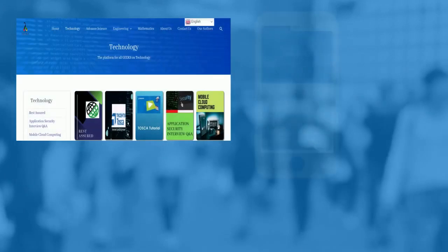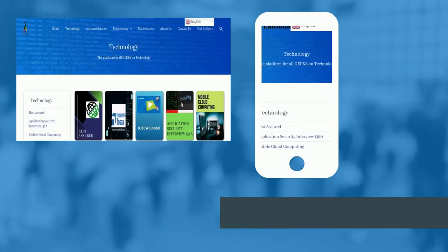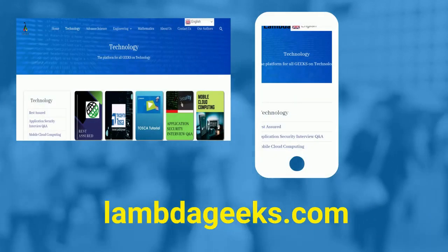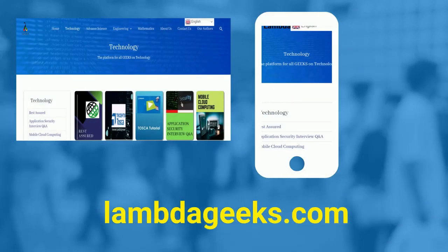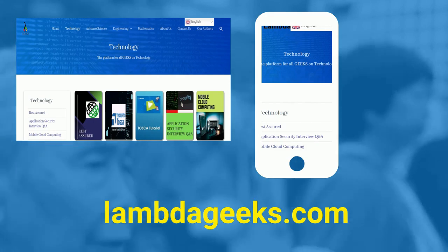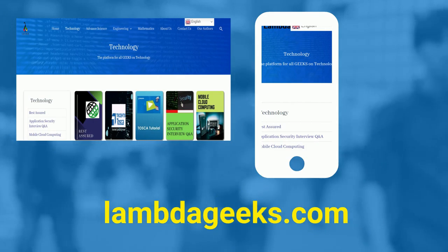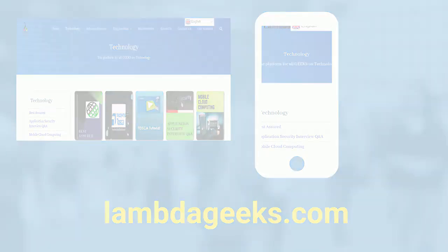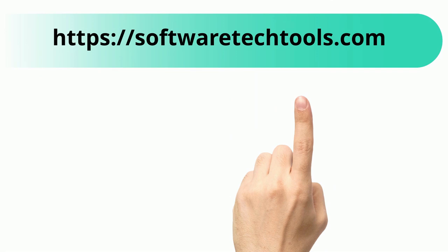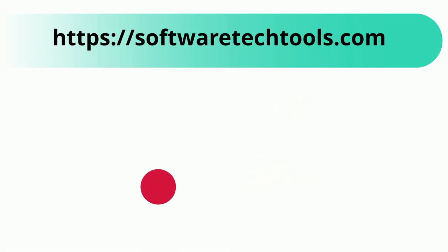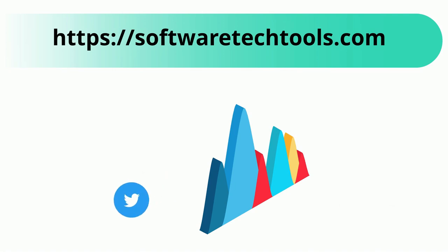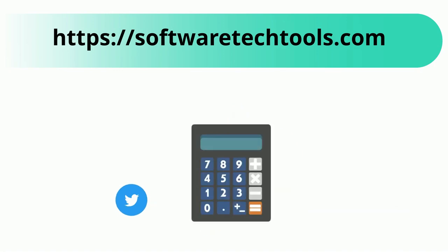Please visit our website LambdaGeeks.com for more articles on technology, engineering, mathematics, and various other domains. You can check our other website as well. We have features like YouTube trends, Twitter trends, scientific calculator and many more other tools.